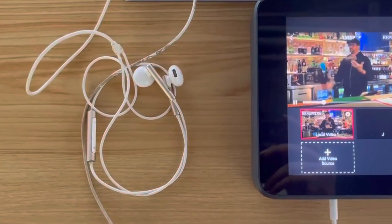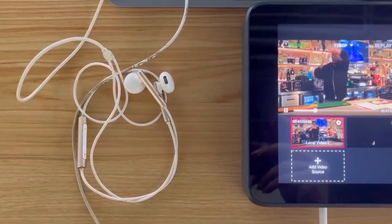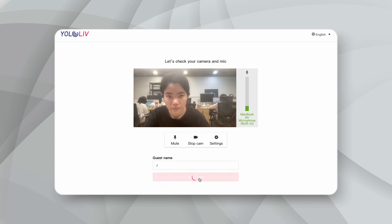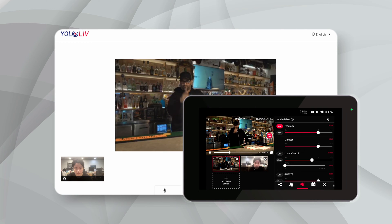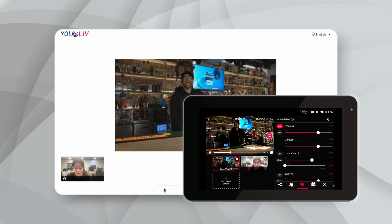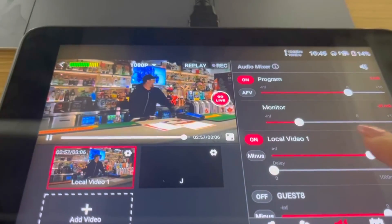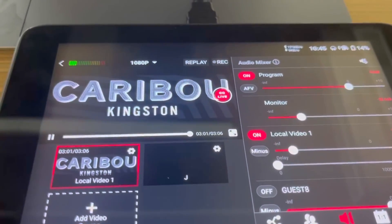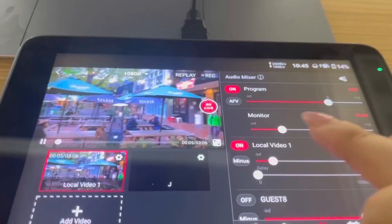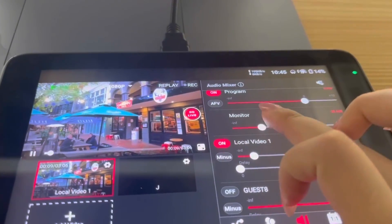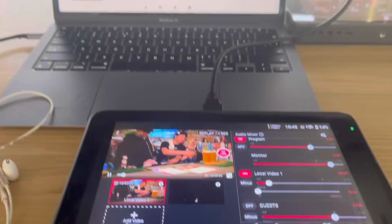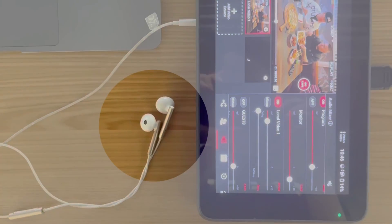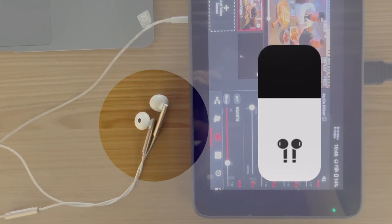Using my device as an example — it currently has wired headphones connected. I will also use the invite guests feature on my computer to simulate the audience's listening experience. When I lower the volume of the local video to the point where we can't hear the live video sound on the computer or in the monitoring headphones, and then increase the monitor level, the volume on the computer remains unchanged, but the sound in the monitoring headphones becomes significantly louder. This demonstrates the volume compensation effect of the monitor level.